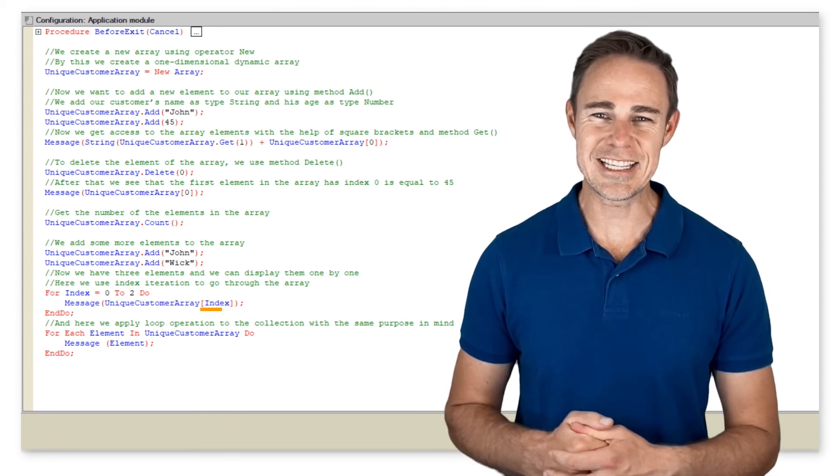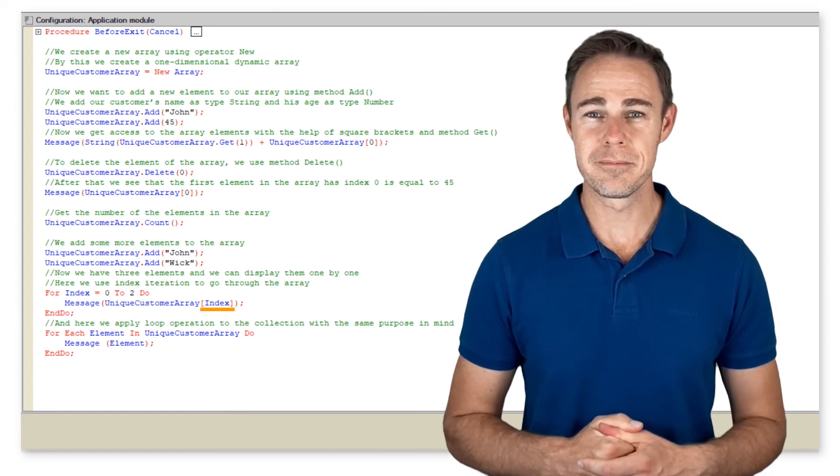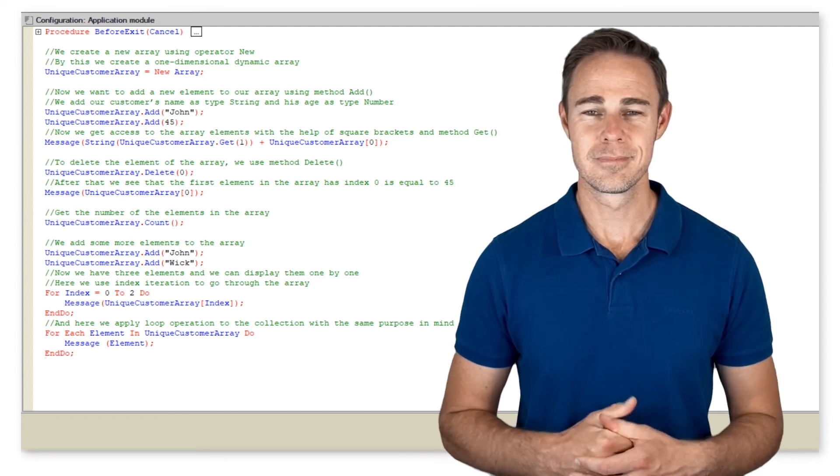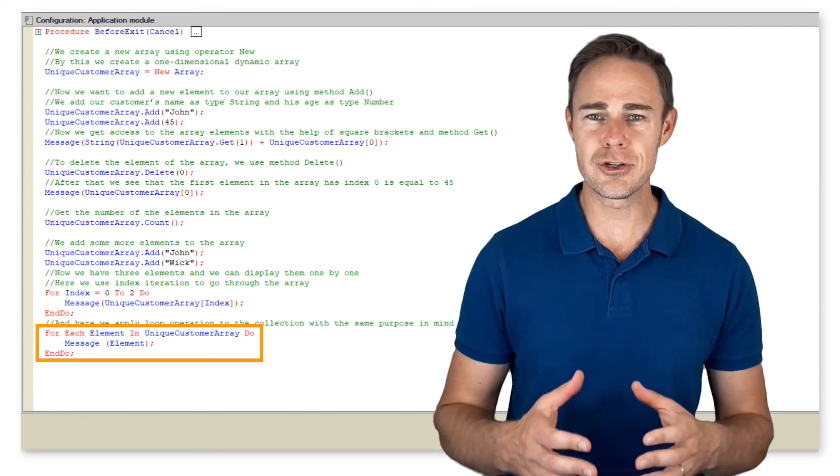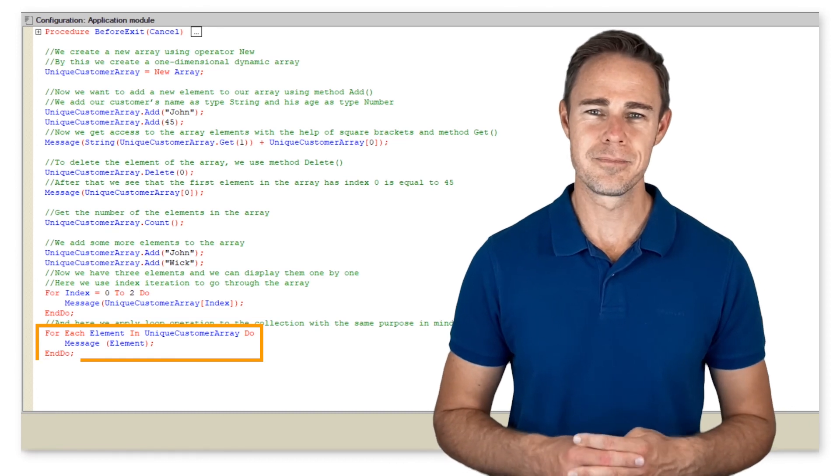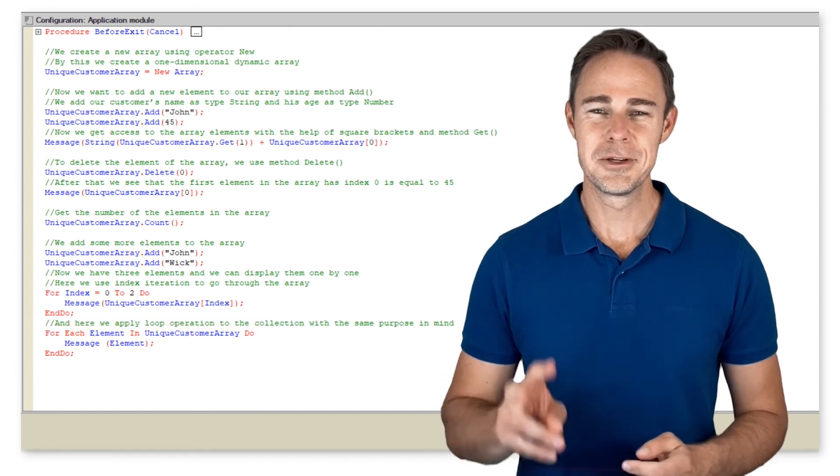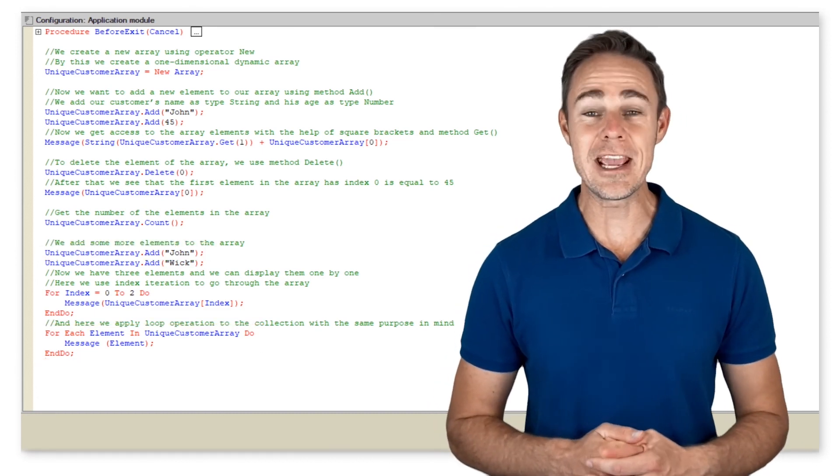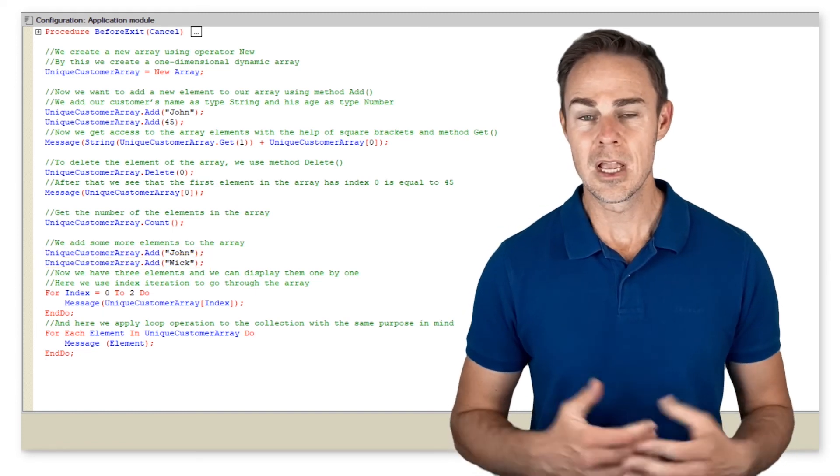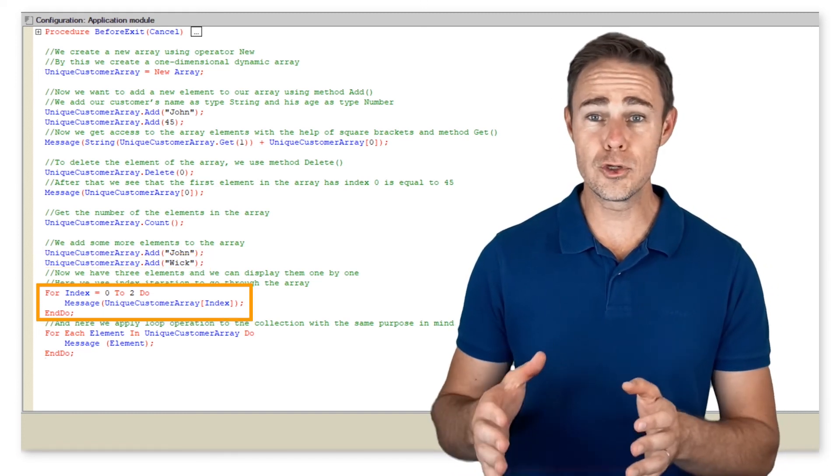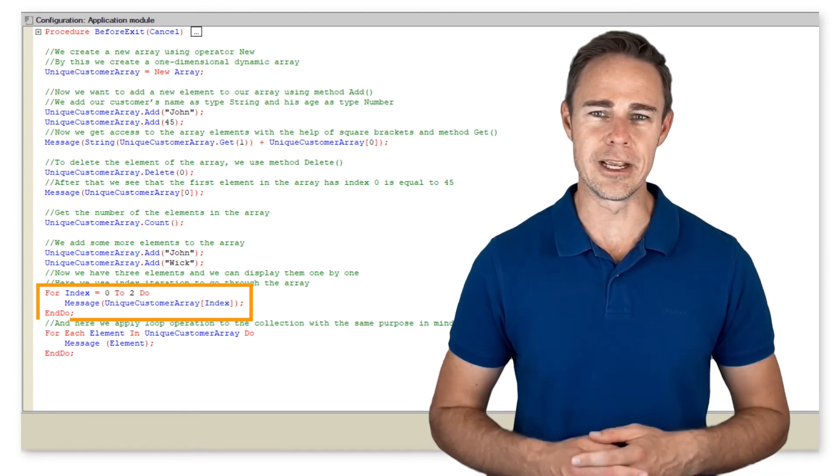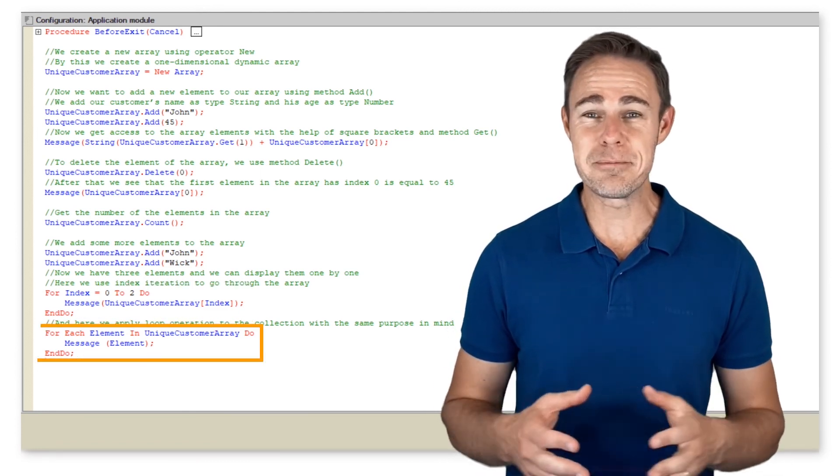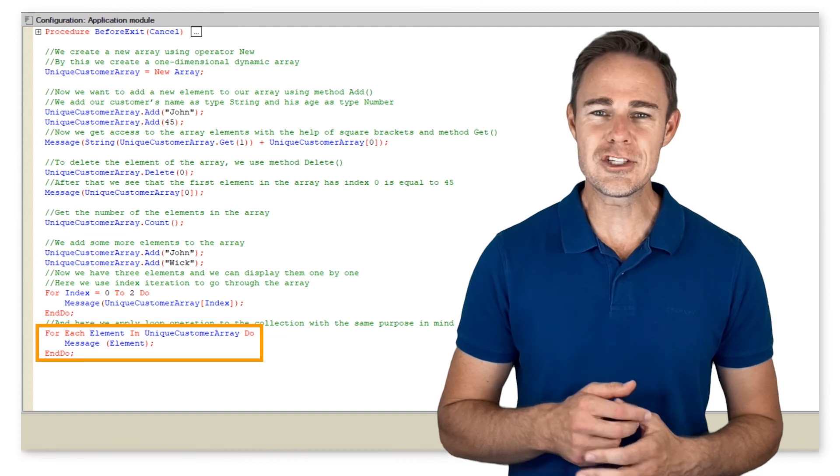Here we use index iteration to go through the array, and here we apply loop operation to the collection with the same purpose in mind. We added two more elements to the array to get three in total. After that, we use loop for do to iterate over all the indices in the array.